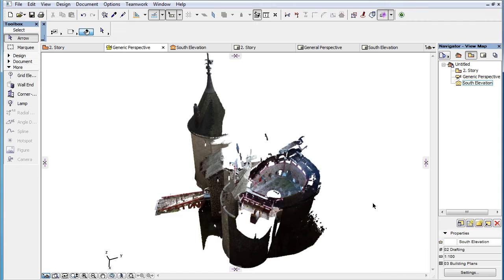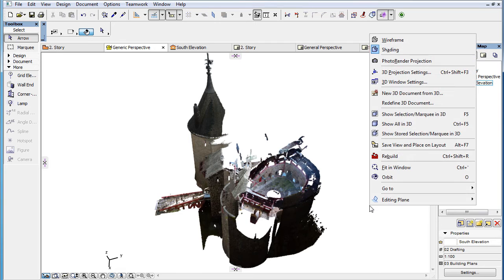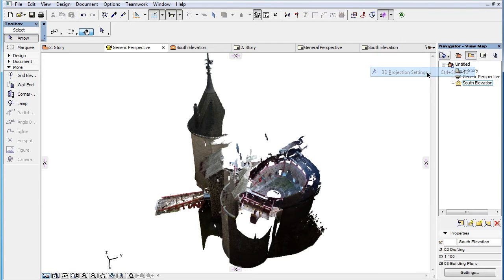To see a Point Cloud in the Floor Plan Viewpoint placed as a Drawing on a Layout, simply create a Top Parallel View in your 3D Viewpoint.